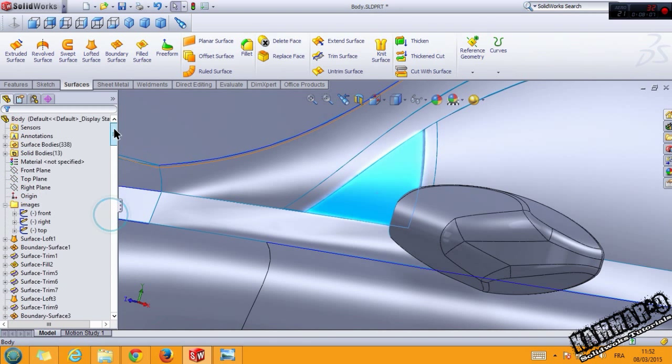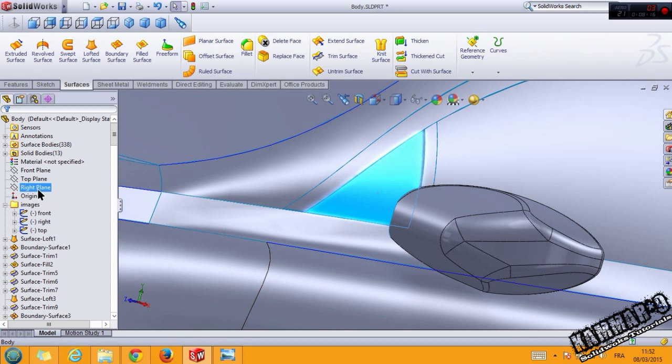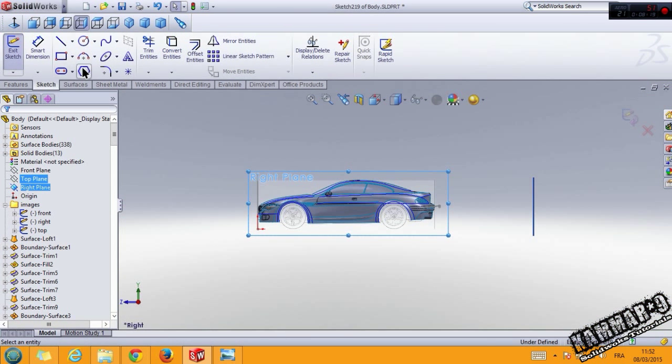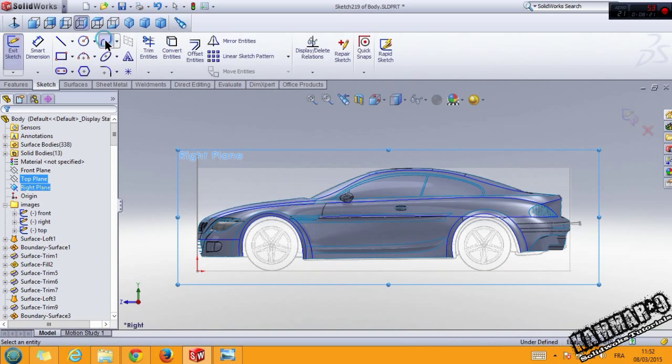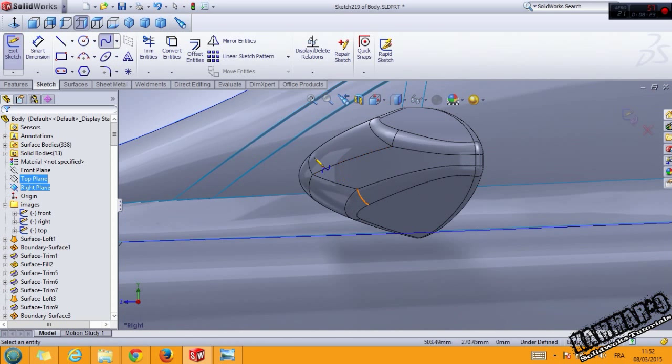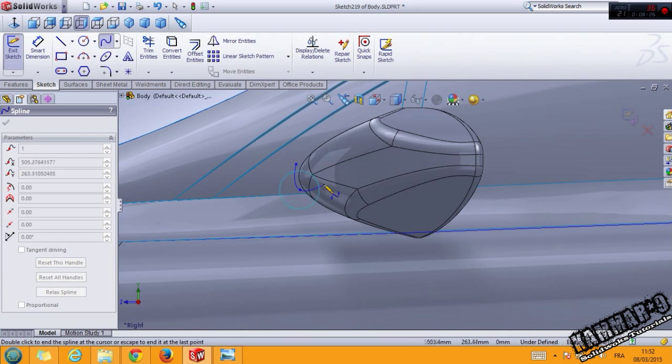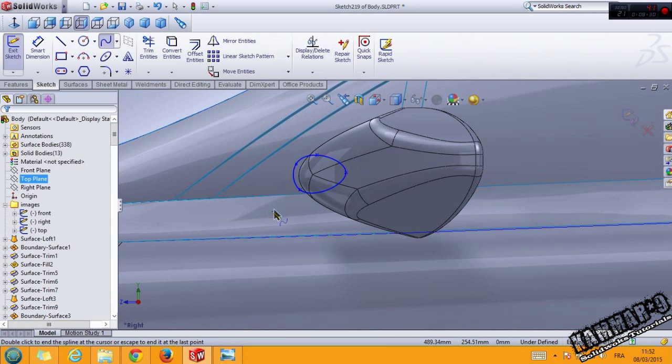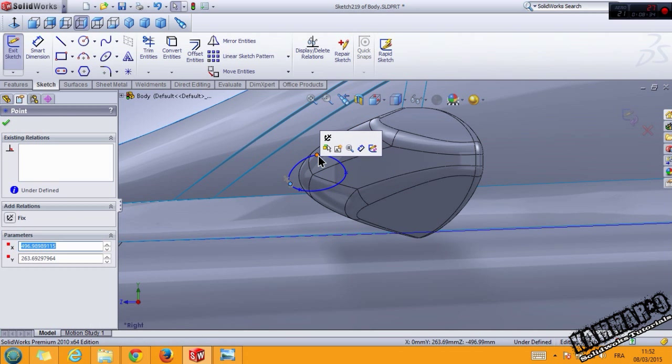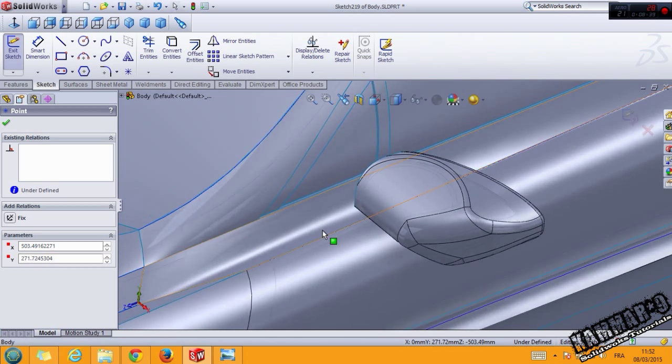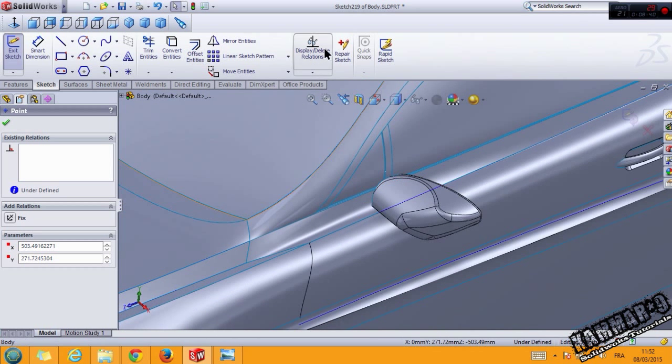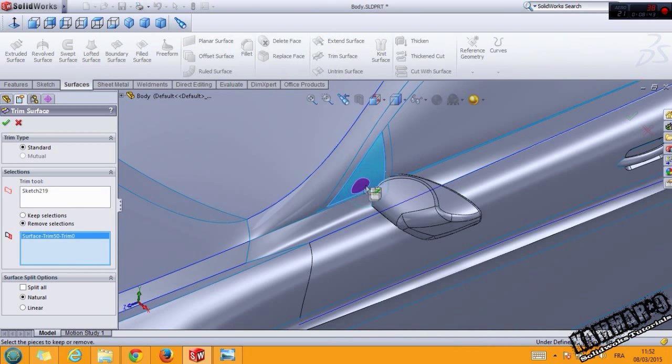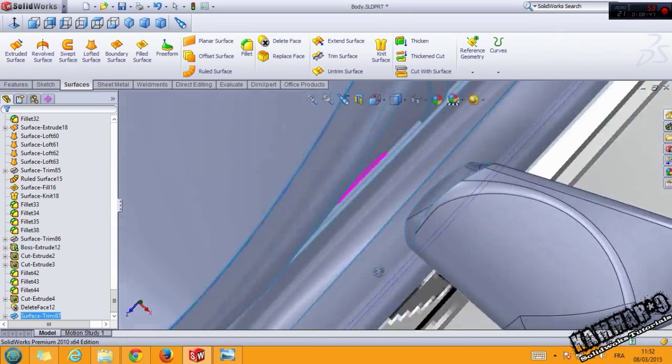Now we have the surface here. Then we have to make a hole here. Let's choose the right plane and make a hole. You can make this one, trim.